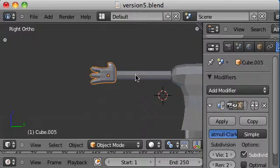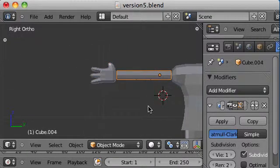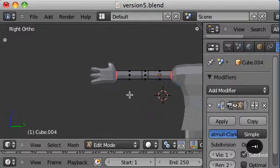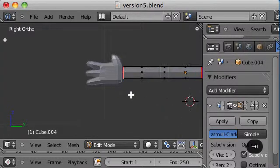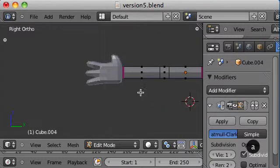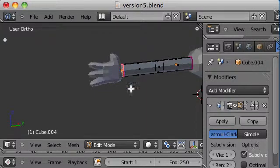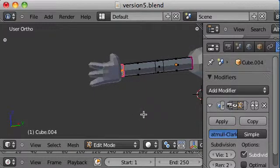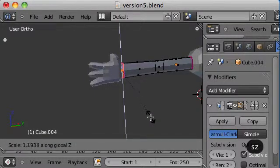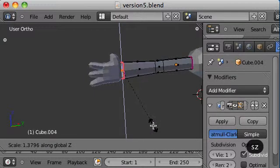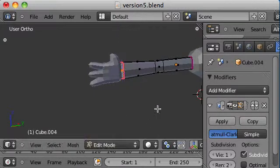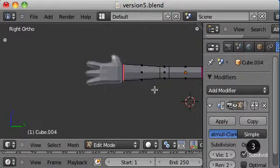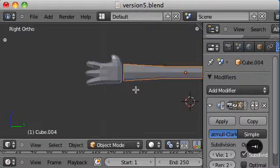Something I'm going to do, though, with the arm is just kind of flare it out at the end. Select that. And then I'm just going to scale it by the Z here. Yeah, that looks a little friendlier.